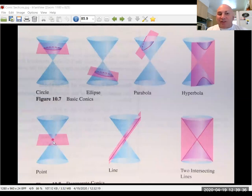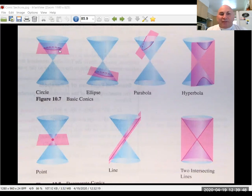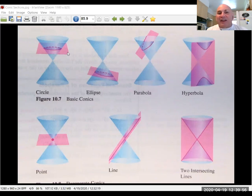The equation of a degenerate circle would be like x minus h squared plus y minus k squared equals zero, and there is just a point that makes that true. If you take this plane, tilt it a little bit, and pass it through the cone, you can now see how you generate an ellipse.